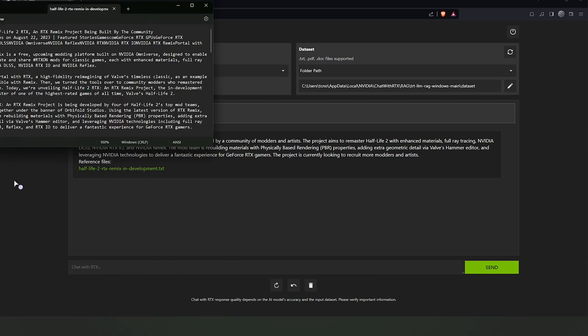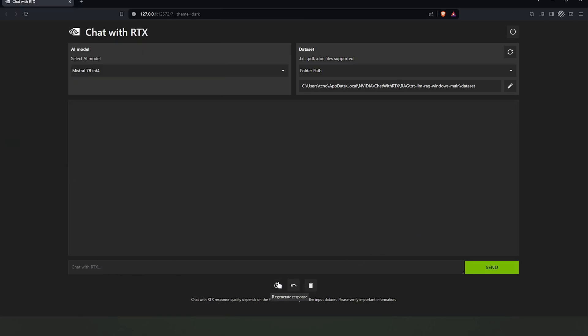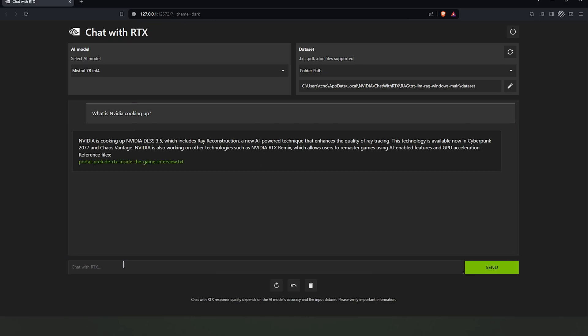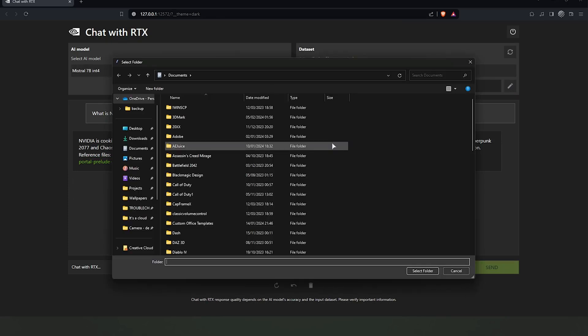However, the true power of Chat RTX shines when users leverage their own datasets. By selecting the folder path option, users can point the AI to specific directories on their computers. Once a folder path is selected, Chat RTX scans the content of the directory, creating an indexed dataset that the AI can query in response to user inputs.